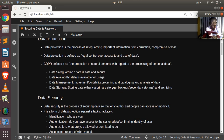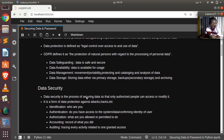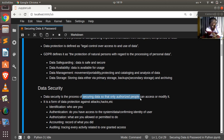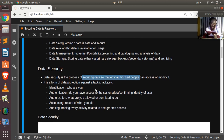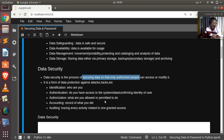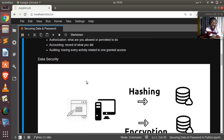Data security is a different concept found under data protection. It is the process of securing data so that only authorized people can access or modify it. This involves identification, authentication (confirming the user's identity), authorization (determining permitted activities), and accounting/auditing — tracking and tracing every activity after a person has been authorized, using logging or signals.